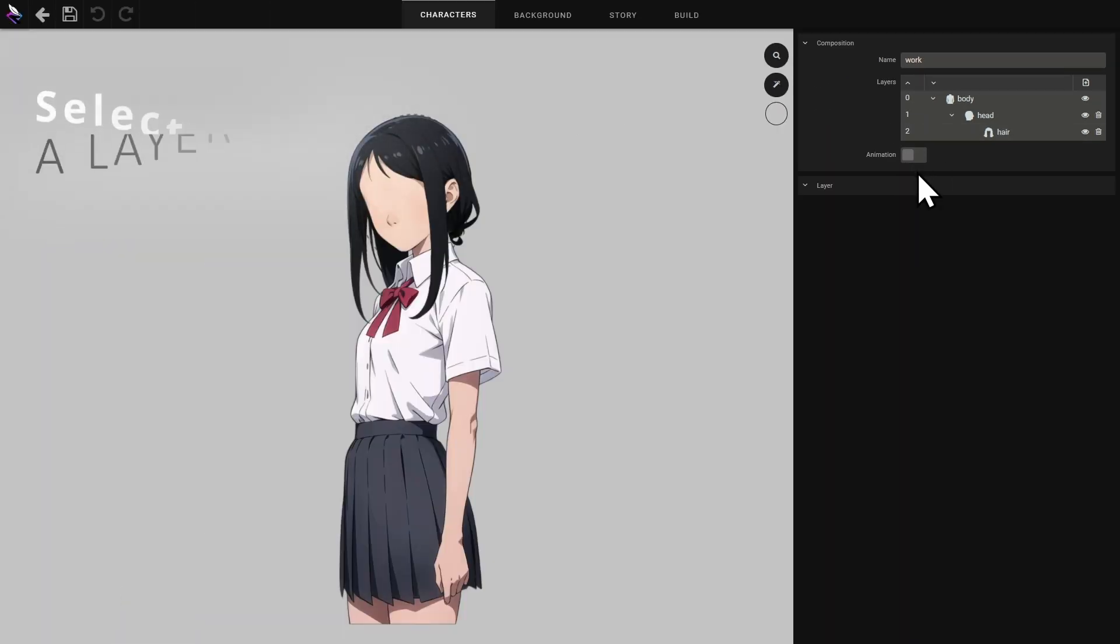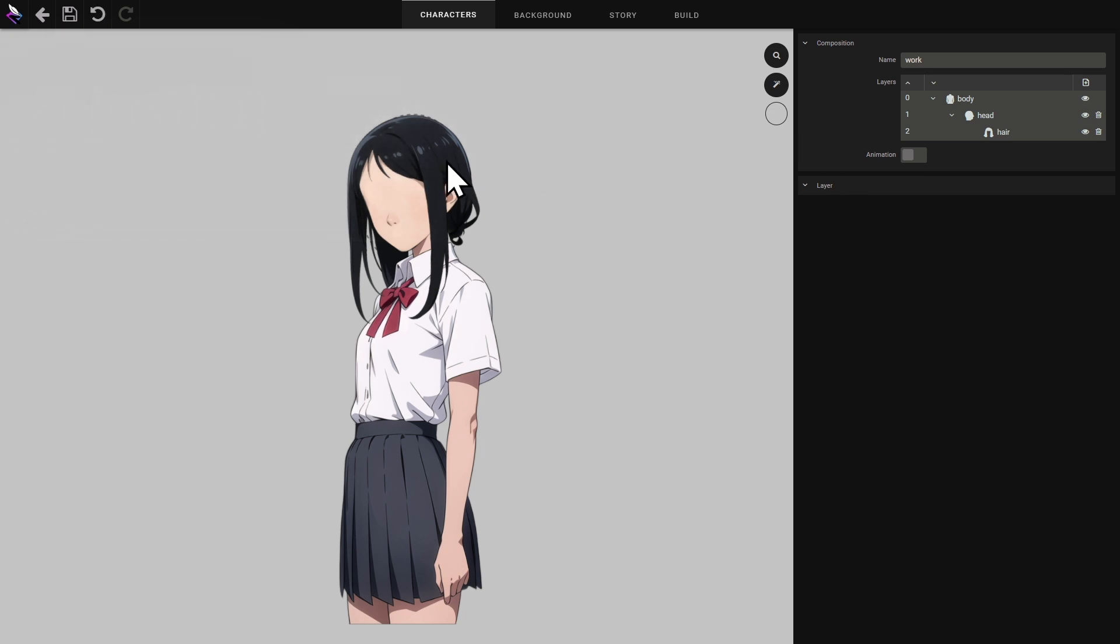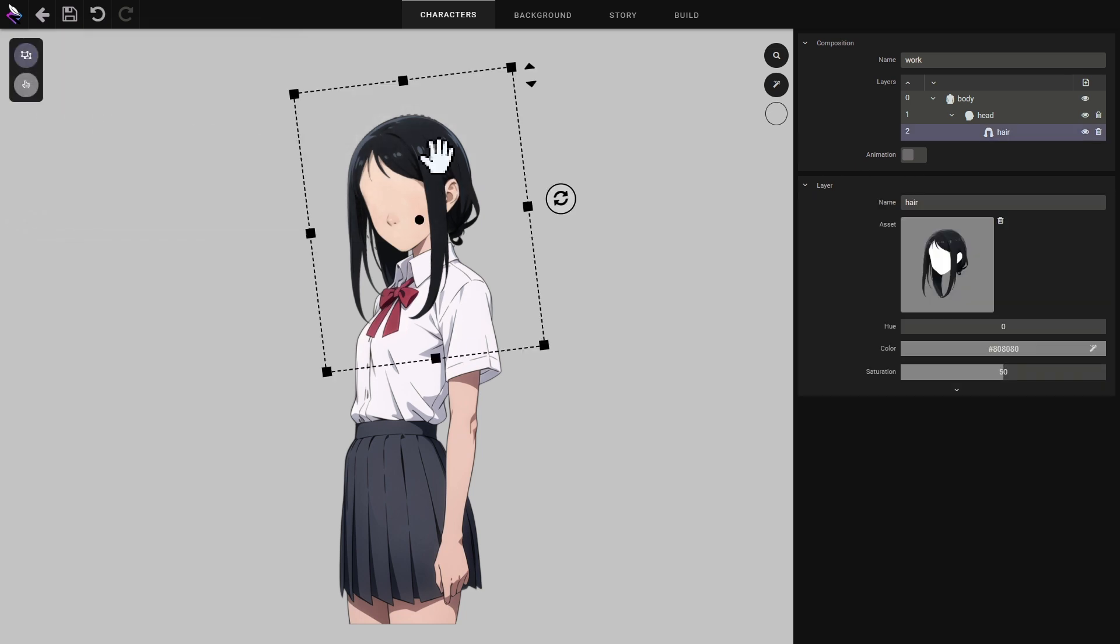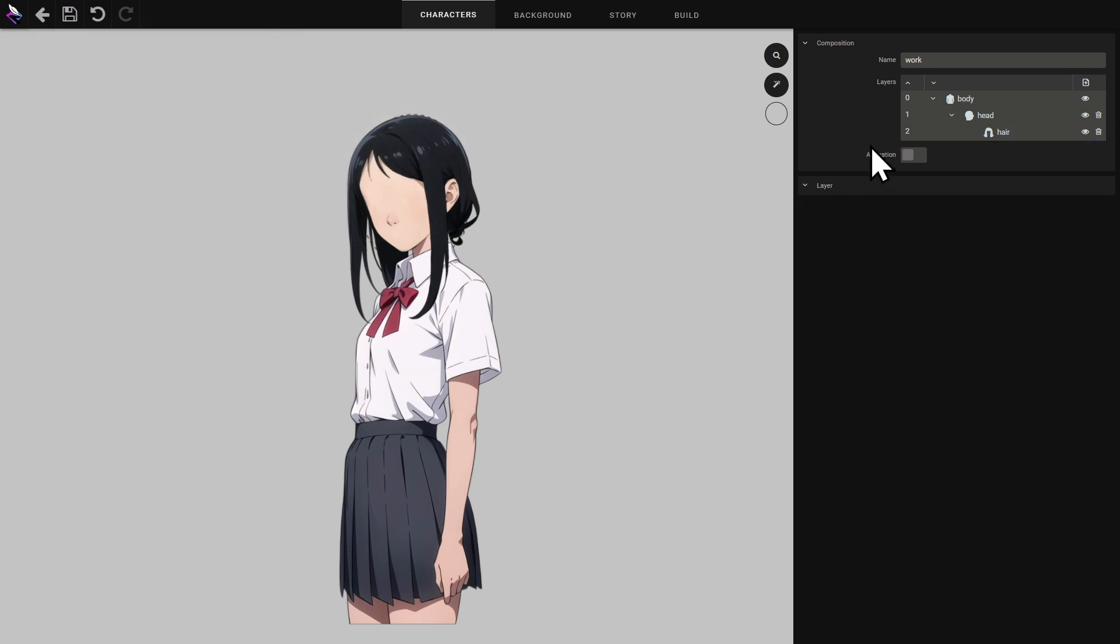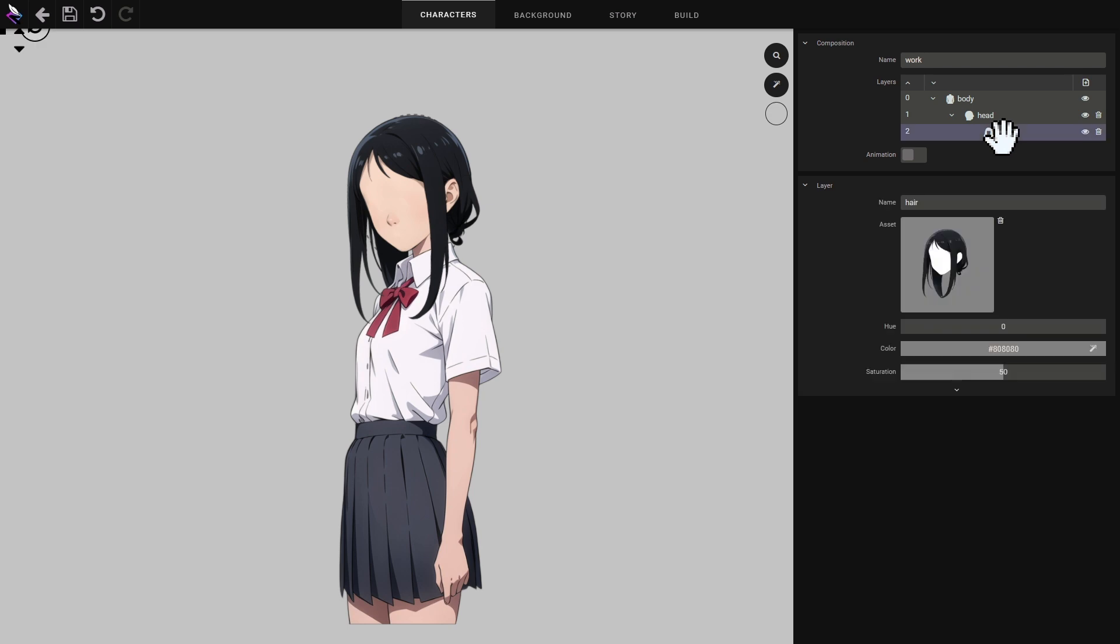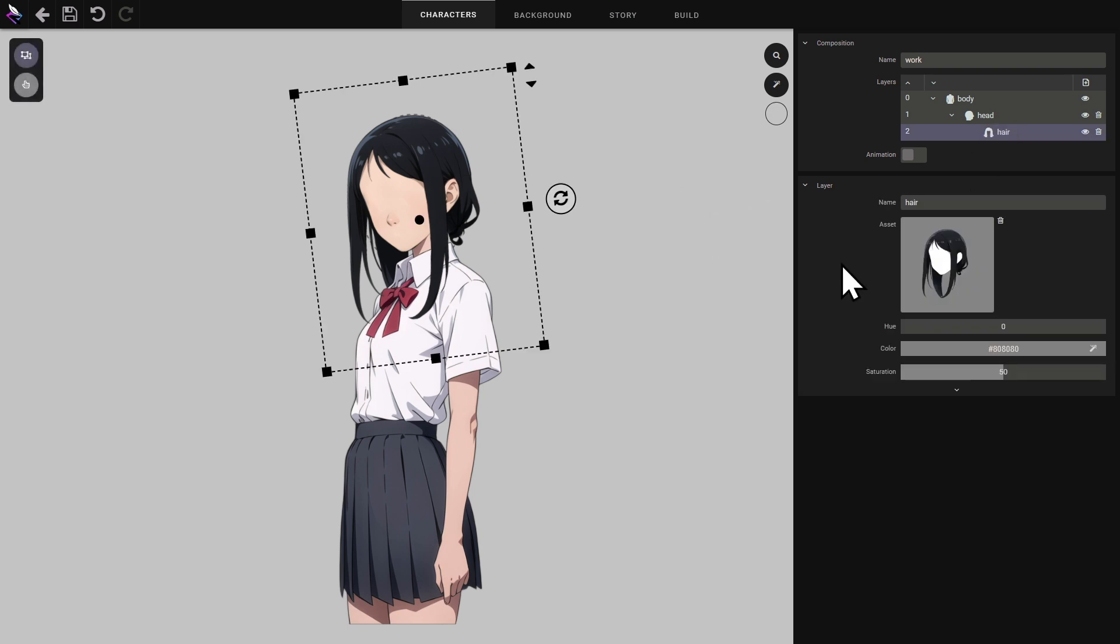I'm going to select a layer in order to modify it. To select, either click directly on the image or select the layer in the layer tree. When a layer is selected its properties are displayed.